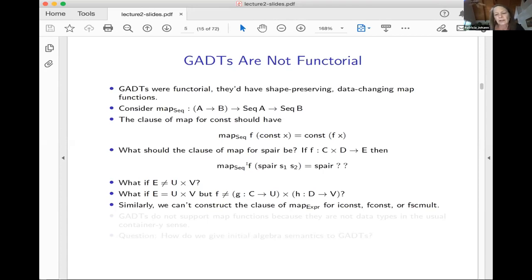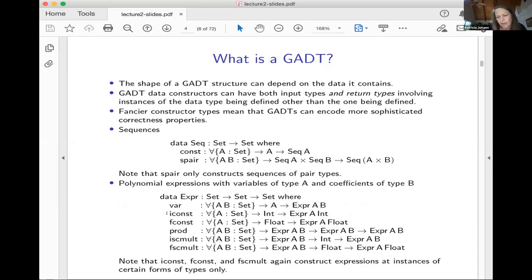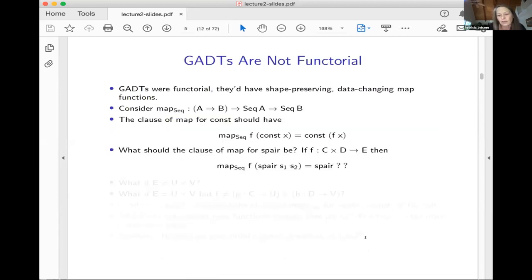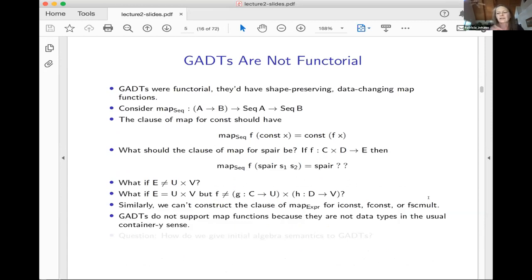Similarly, if I look at the Expr data type, the problematic constructors are I-const — because it returns Expr A-int — and F-const, because it returns Expr A-float, and float scalar multiplication, because it also returns Expr A-float. The other ones return Expr A-B, so they won't cause a problem for the map. But those three will cause a problem for the map in exactly the same way. So what we've seen is that GADTs don't support map functions in this kind of obvious container-y sense we talked about yesterday.